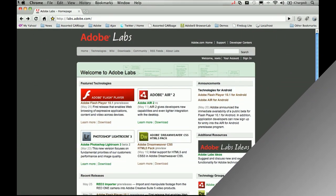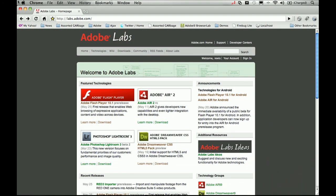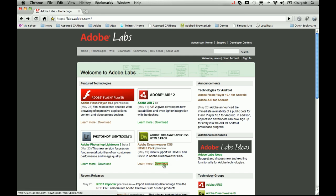The first thing we're going to need to do to get started with HTML5 in Dreamweaver CS5 is go to Adobe Labs or labs.adobe.com and download the Dreamweaver CS5 HTML5 pack. This is an extension that we're going to add to Dreamweaver CS5 that's going to give us additional functionality within Dreamweaver.